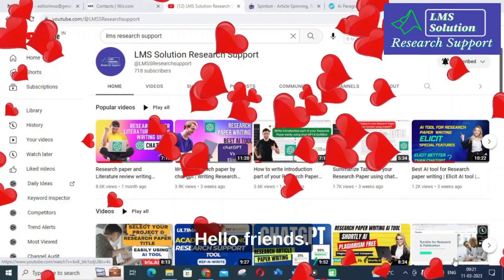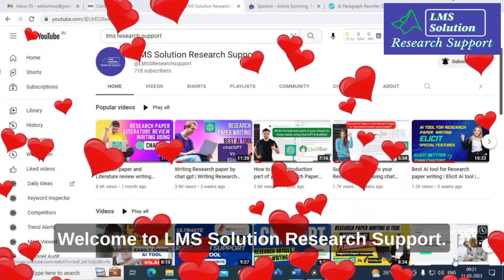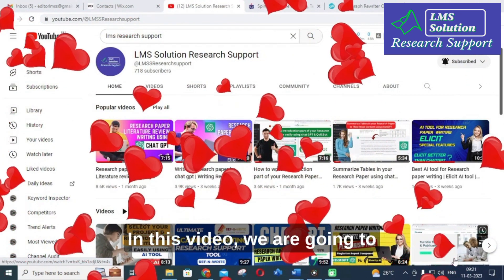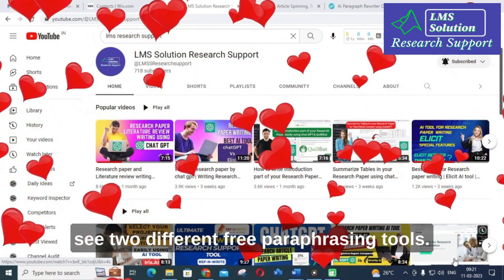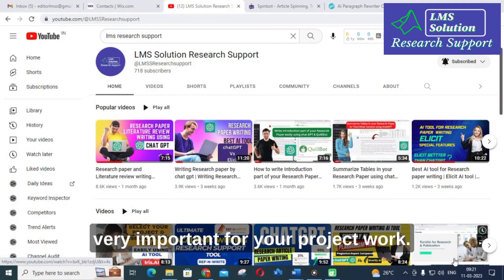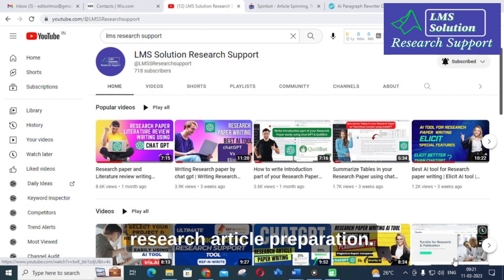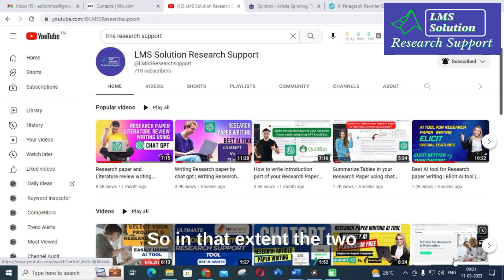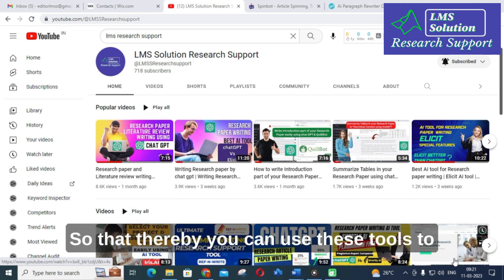Hello friends, welcome to LMS Solution Research Support. In this video we are going to see two different free paraphrasing tools. We know how paraphrasing tools are very important for your project work, project report preparation, and research article preparation. These two important tools are free, so you can use them to generate unique content.